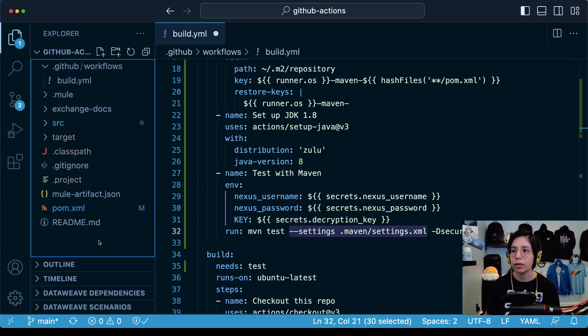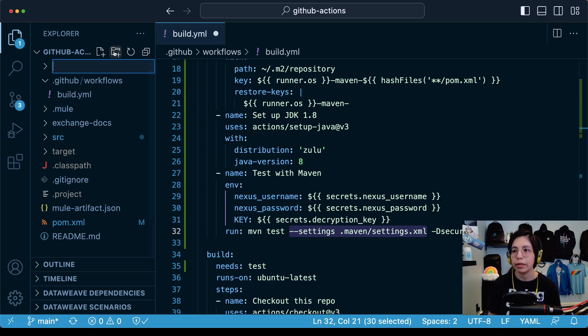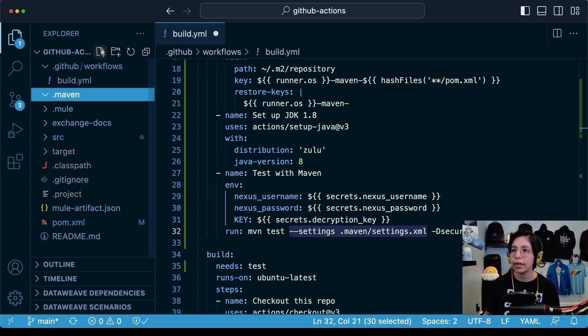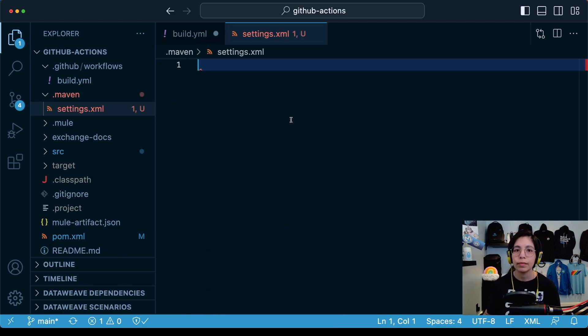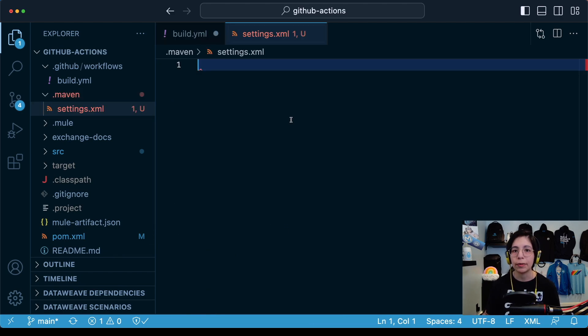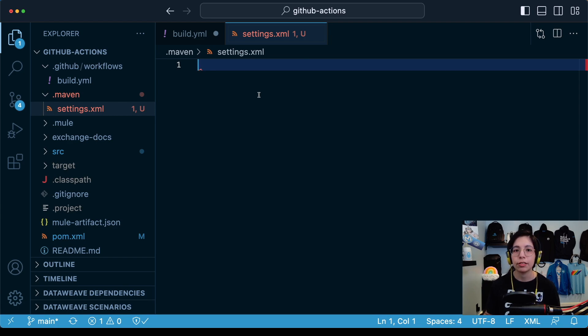In our root folder, we are going to create a new folder called .maven. And then inside this folder, we are going to create a new file called settings.xml. Now again, you will have to reference to the article that is posted in the description of the video so you can copy and paste the contents of this file.